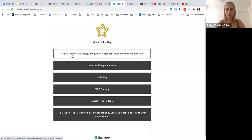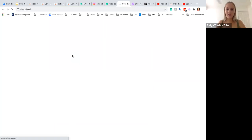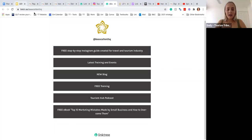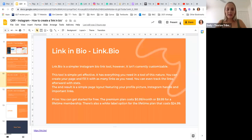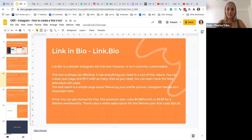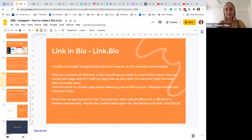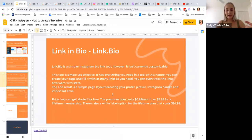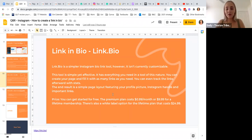Another option that's really popular is Link.Bio. So it is a simpler Instagram link tool; however, it isn't currently customizable. So although it is more cost-effective—it's only 99 cents per month—there are restrictions on how much you can customize it. You have to play around.